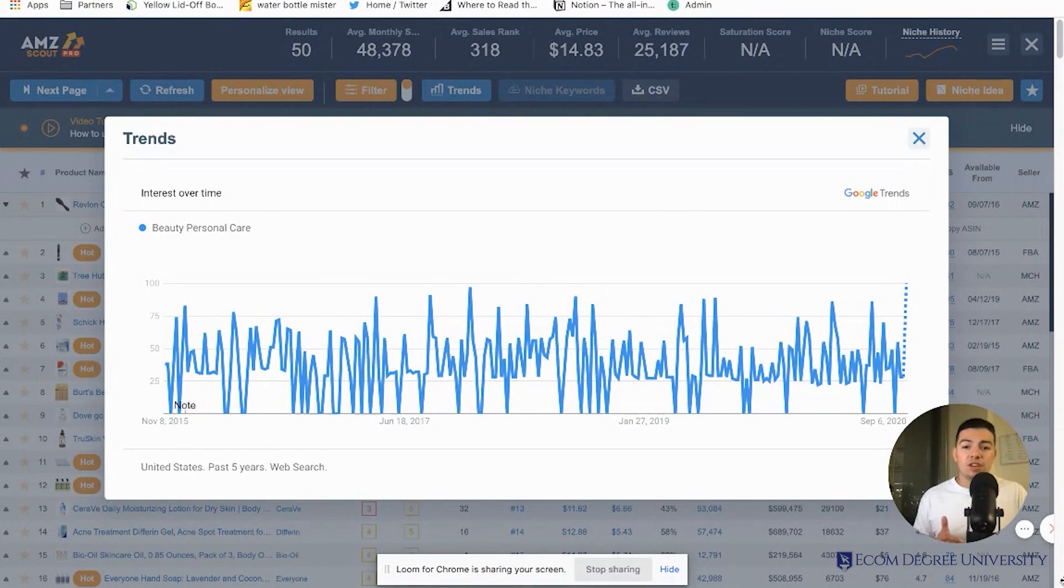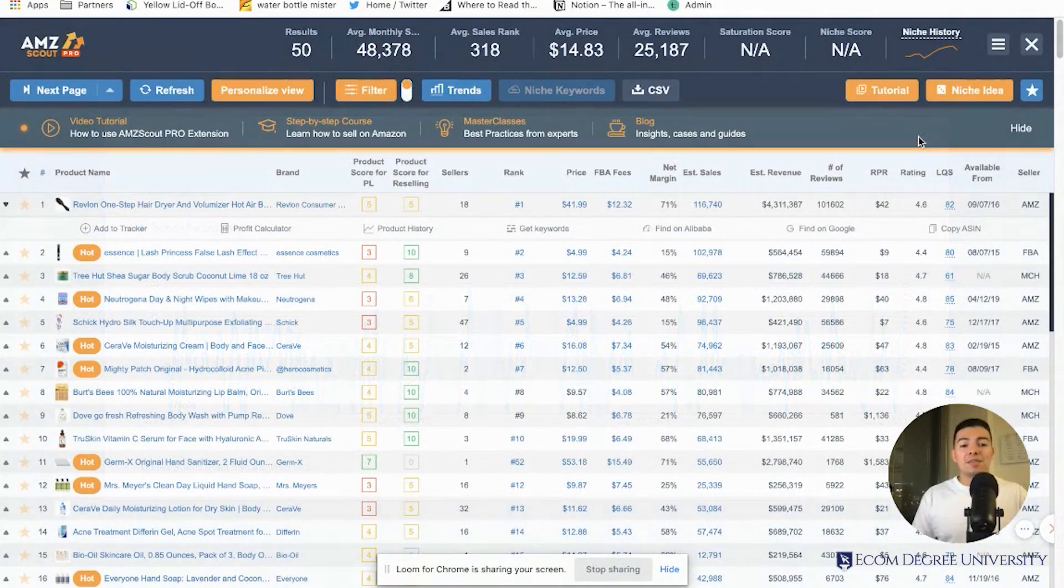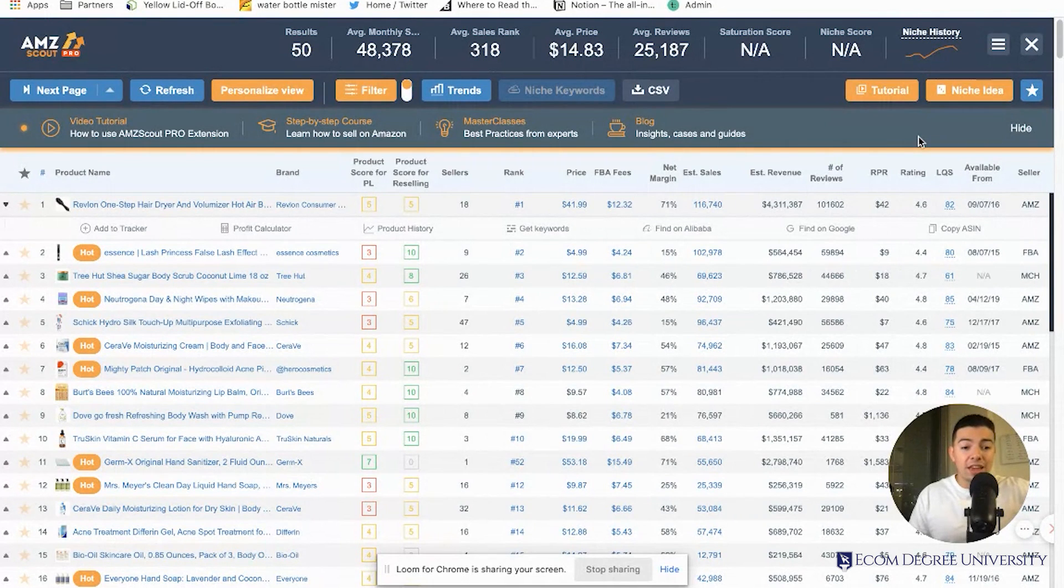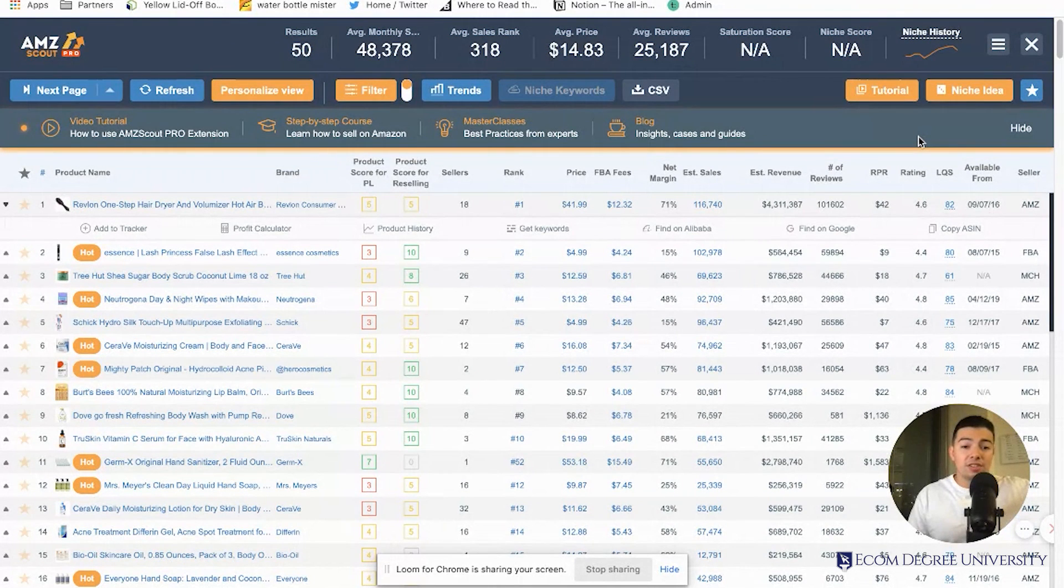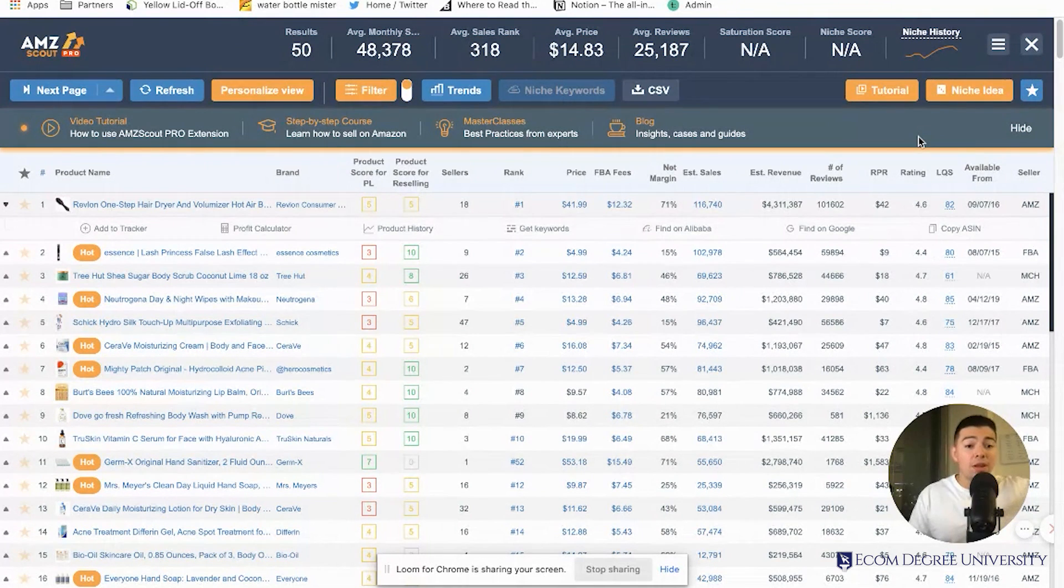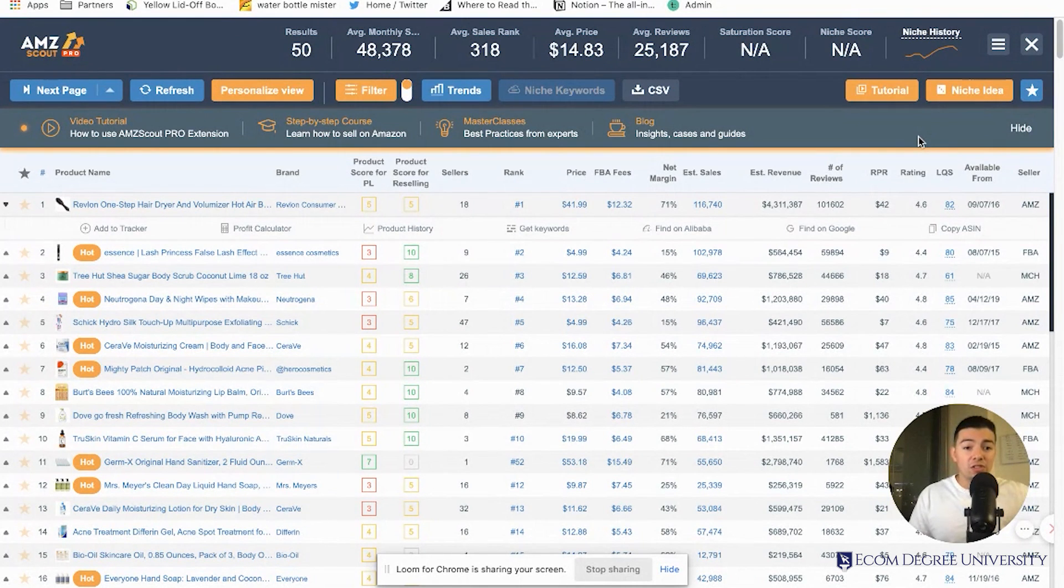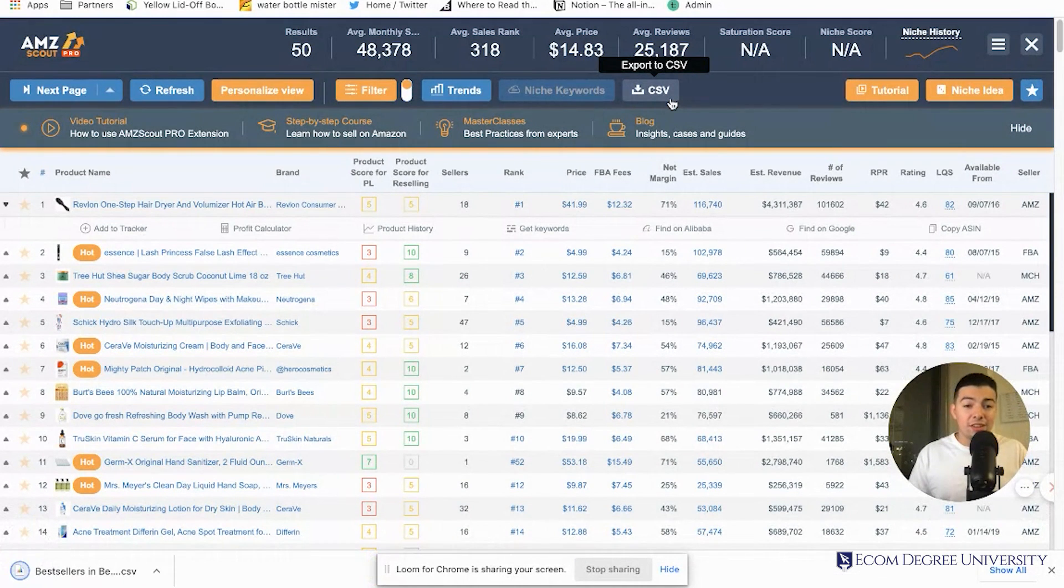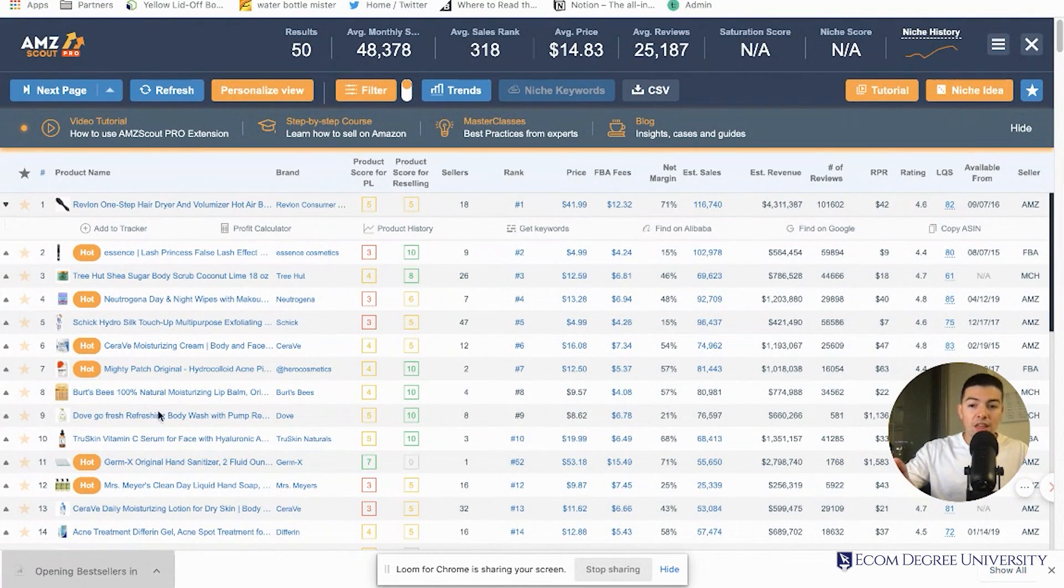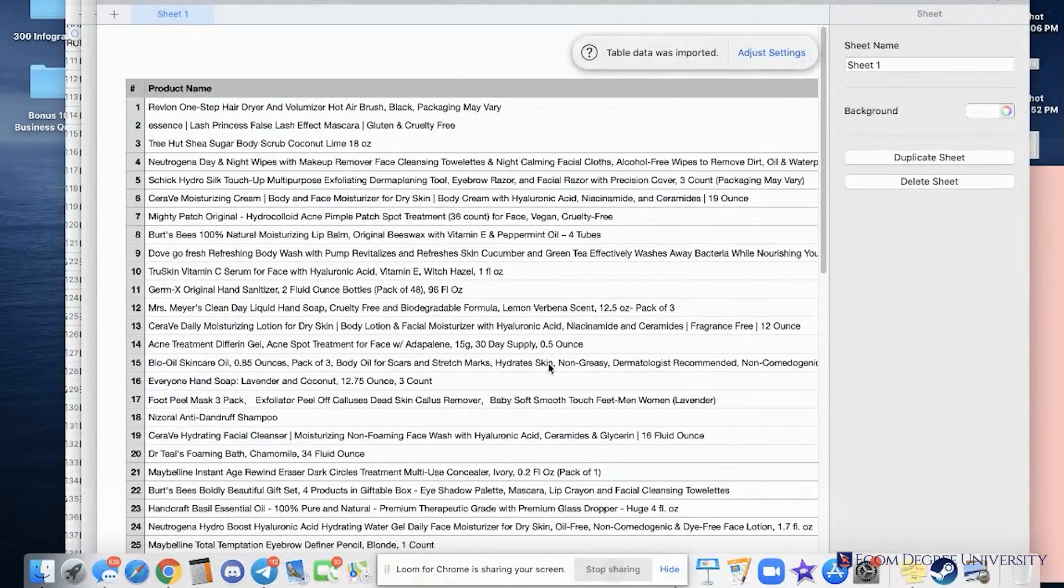Now make sure you listen to this - whoever takes action on what I'm about to say is going to make a lot of money. This is exactly what I'm doing to make six figures on Amazon and what other high-level Amazon sellers are doing. This tool has a CSV button. If you click export to CSV, it downloads all this information you have right in front of you - these are all the best sellers on Amazon.